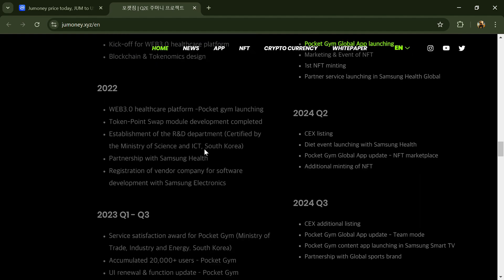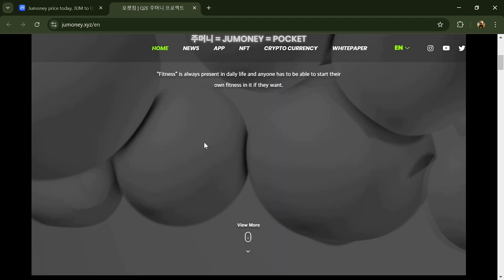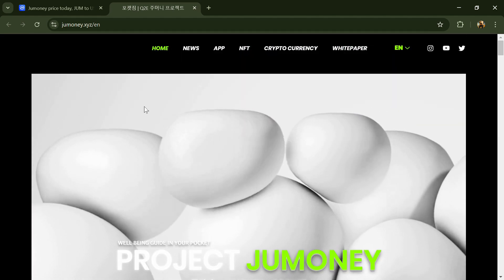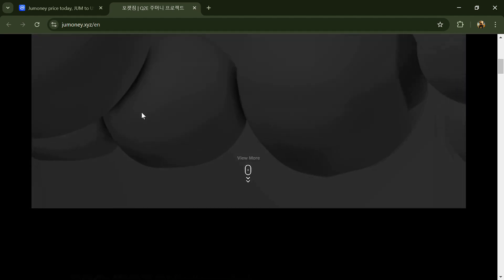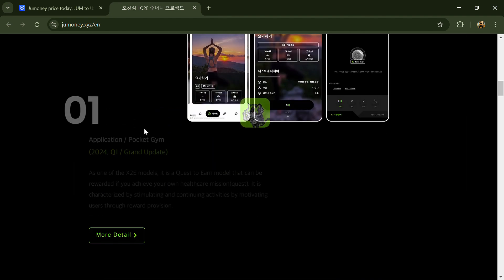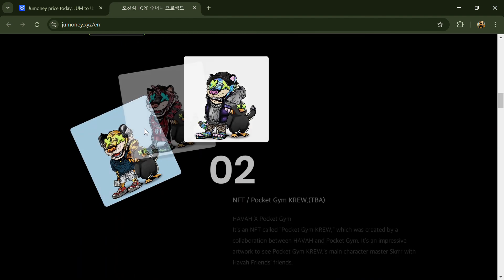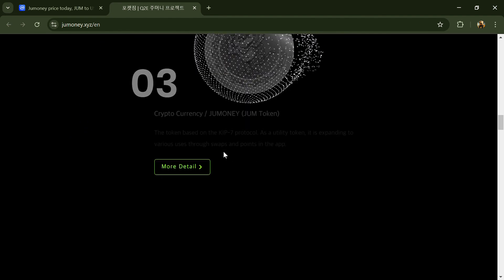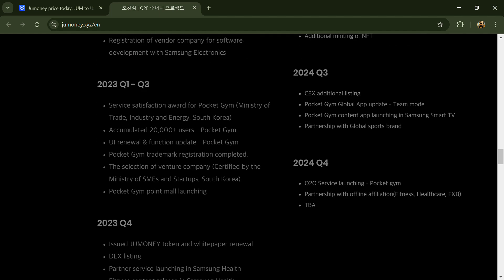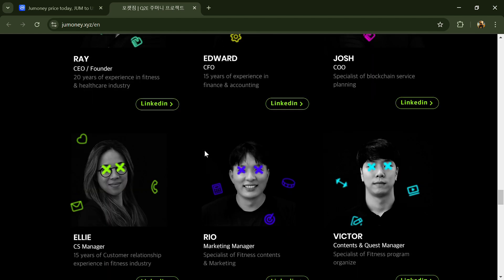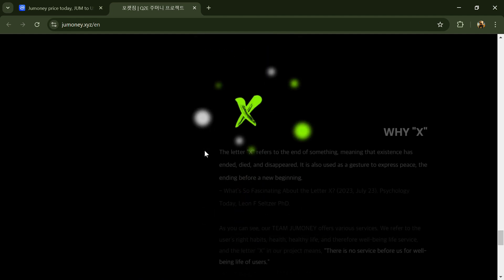Jumoney consists of a service platform called Pocket Gym focused on business feasibility and an NFT project. The service platform provides activity goals to users through a means called Quest and gives point rewards when the quest is completed through an accurate verification system.